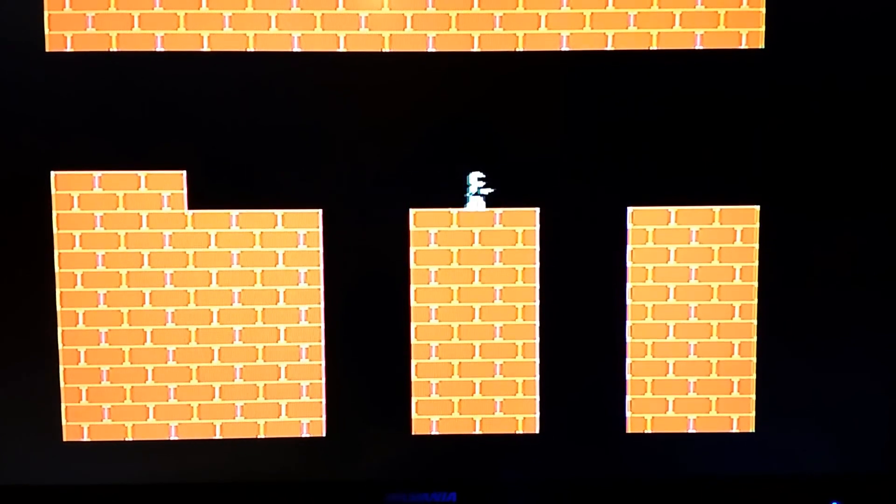If you guys remember, this is where we left off. I have an animated sprite that basically starts at the left-hand side of the screen, makes its way to the right, and it repeats.